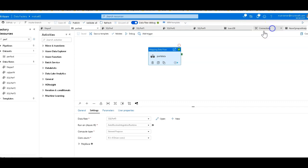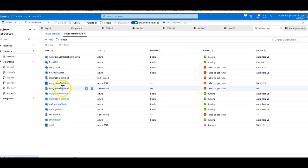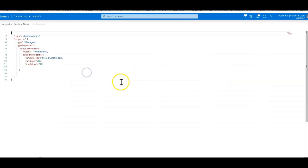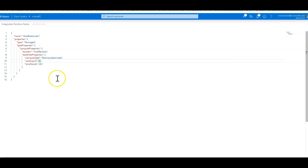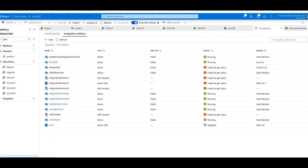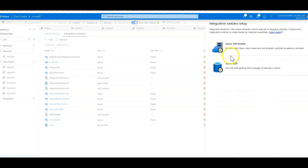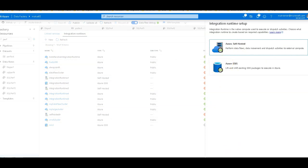This Data Flow cluster, the size of it is a memory optimized 80 cores. I have time to live set on it, but we're never going to use time to live here in this demo. So obviously the more compute that you apply to your Data Flow, the better it's going to perform. Let me show you when you are creating a Data Flow integration runtime where that 80 core cluster sits within the overall settings.